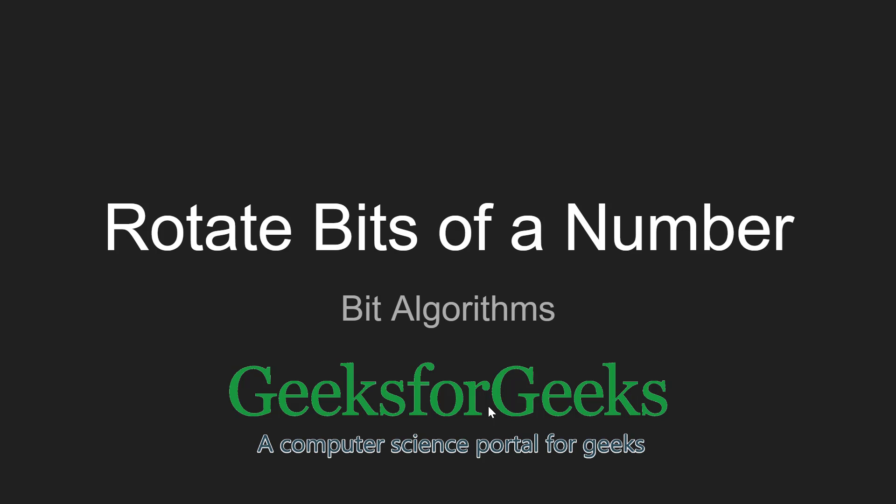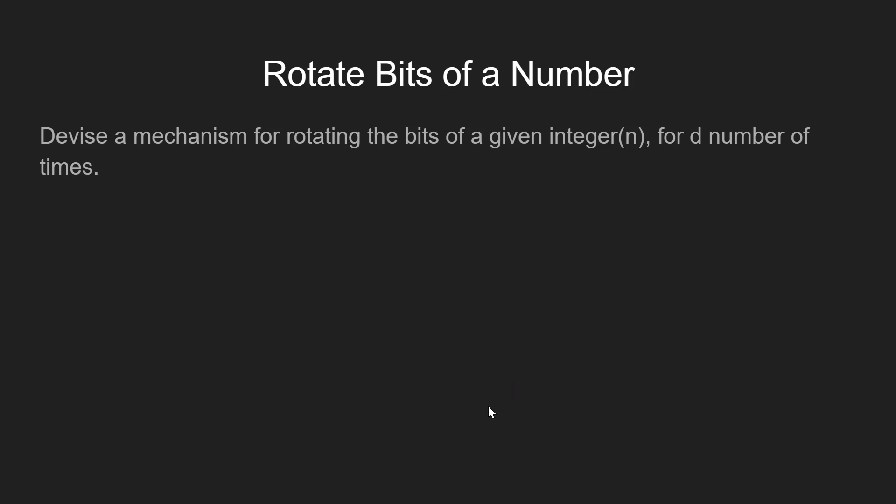Hi guys, welcome to GeeksforGeeks. In this video we will learn about rotating the bits of a number. Here our task is to devise a mechanism for rotating the bits of a given integer n by the number of bits given by the integer d.